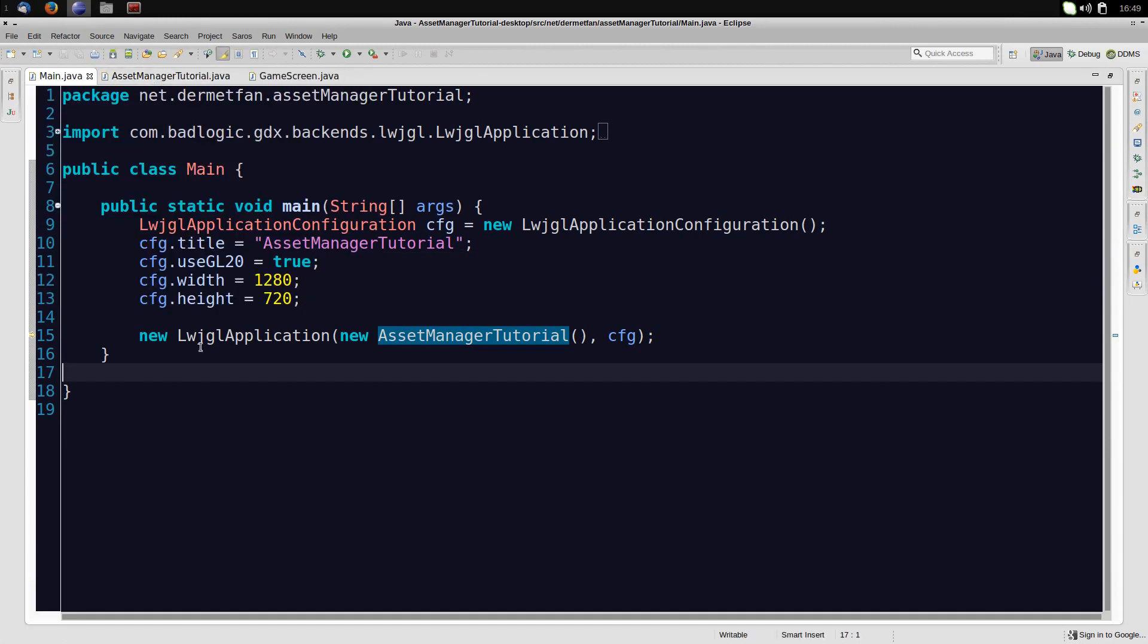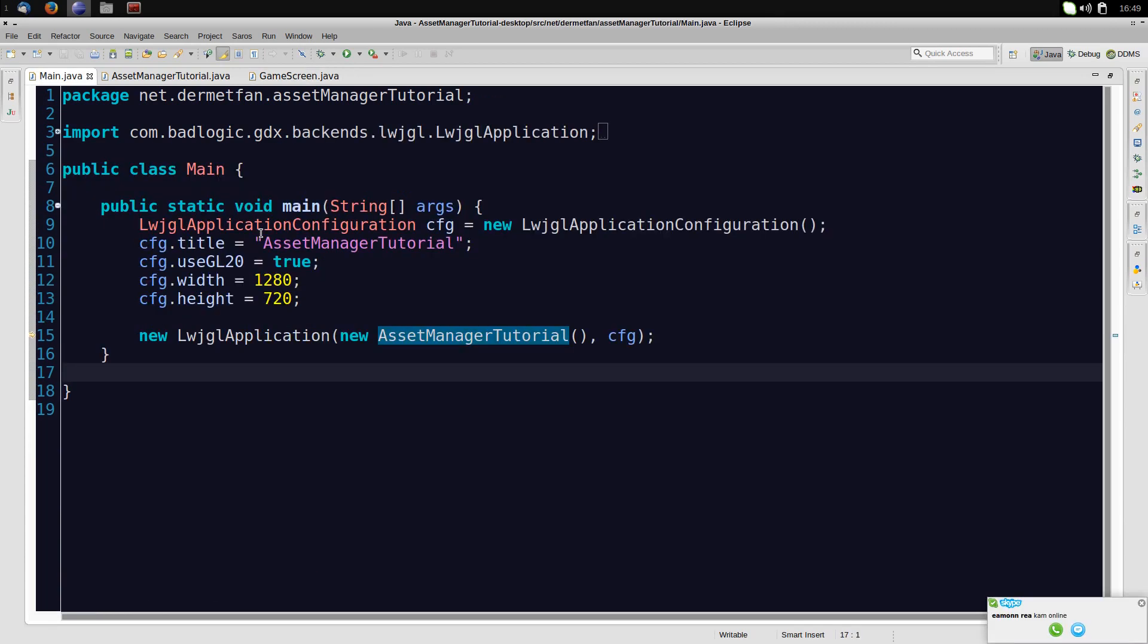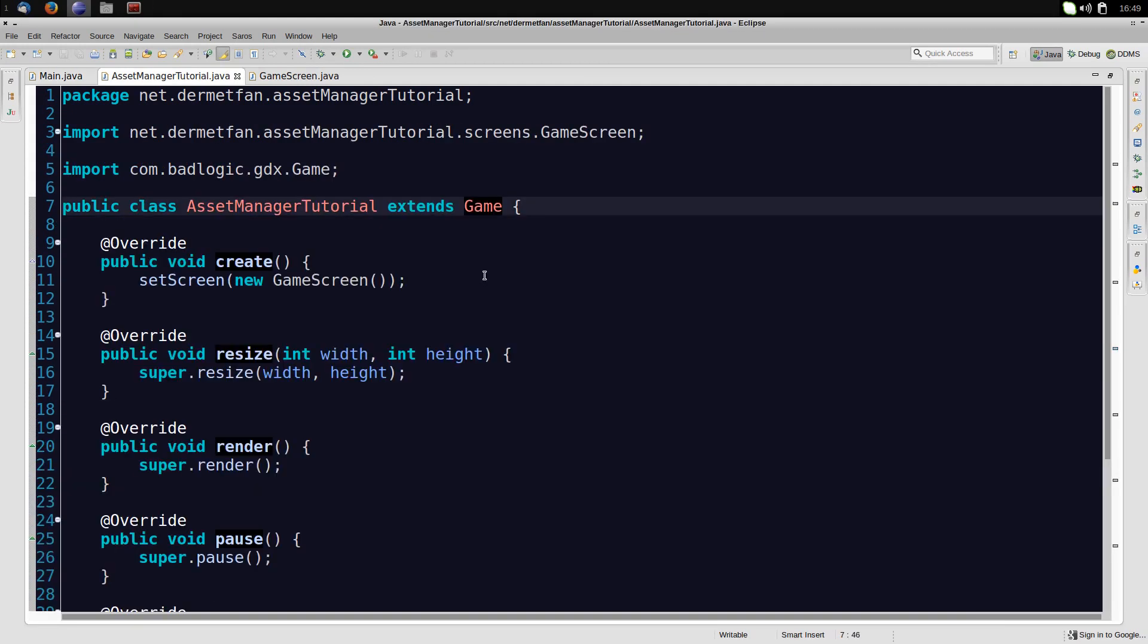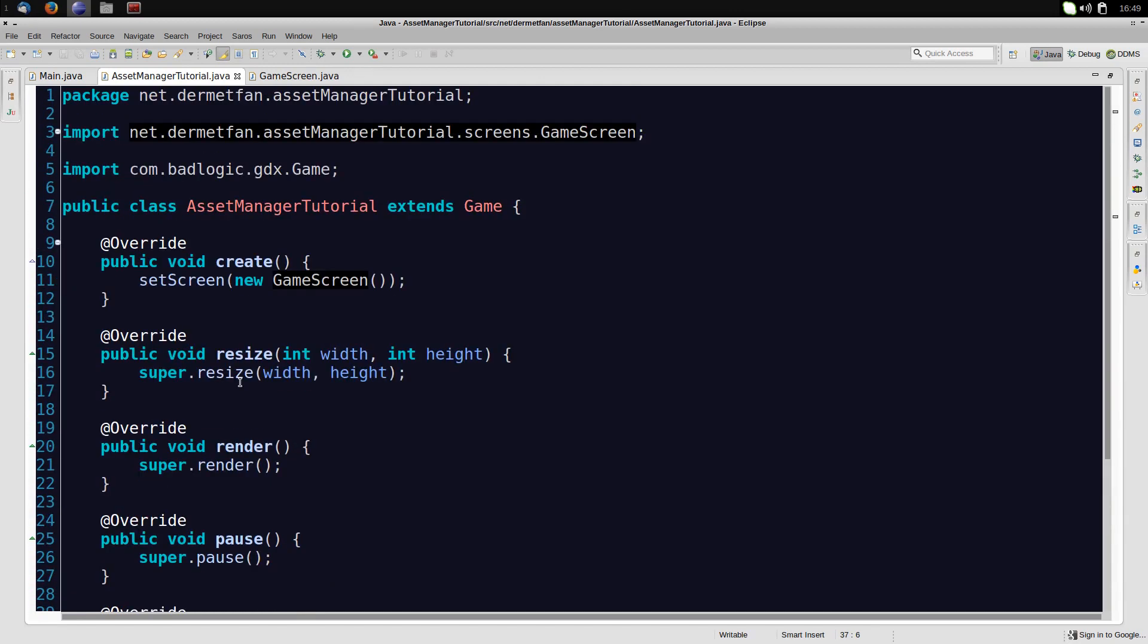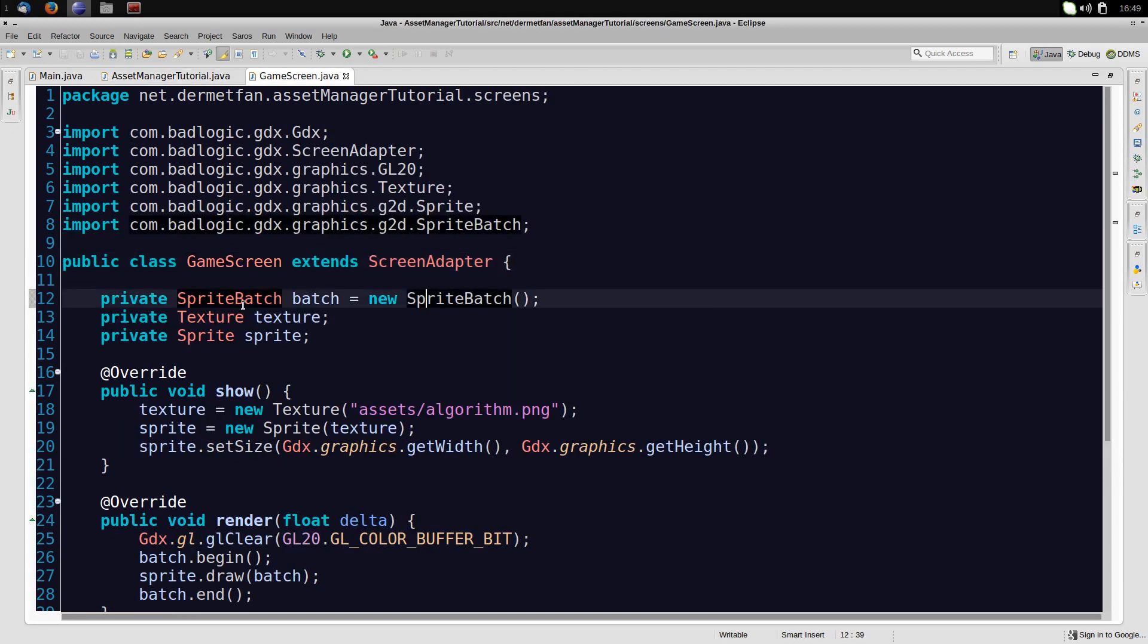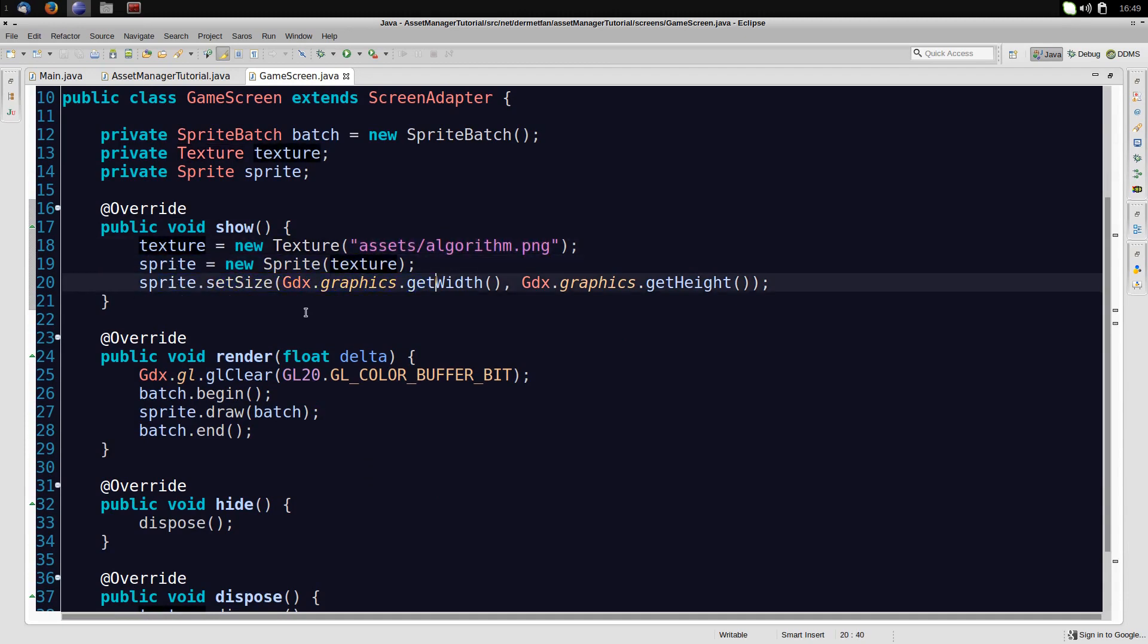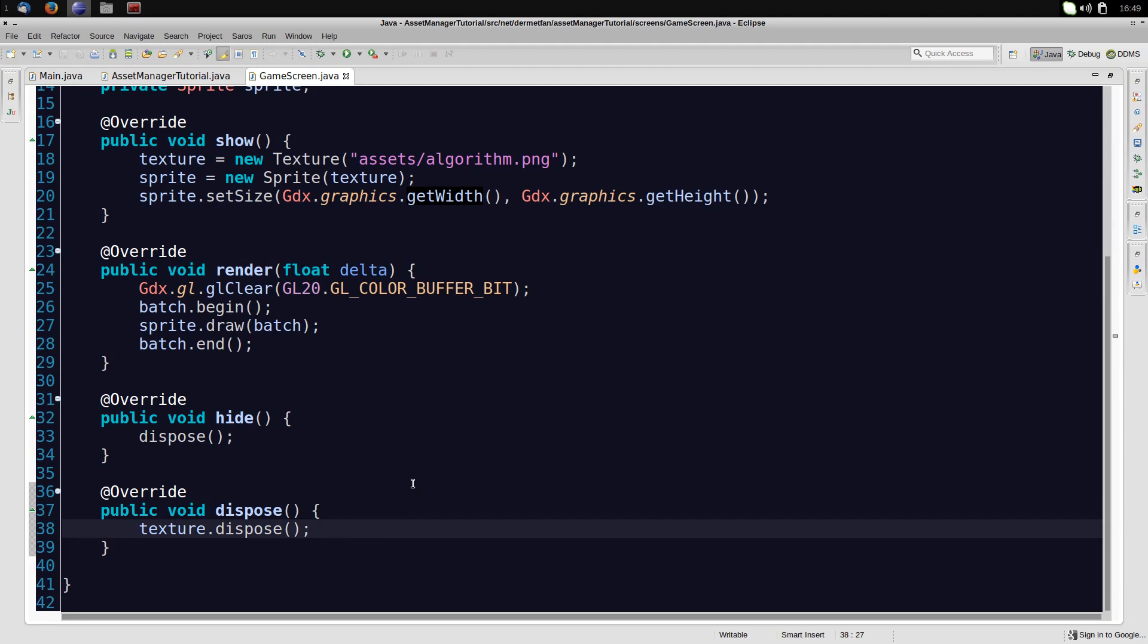There's nothing in except these three classes. The main class, the class that extends the game as usual and one screen. All it does is basically just display this image here. So let's quickly have a look so you know what's going on. We extend the game and I set the screen. The rest is just overriding the methods and calling super. So I actually don't really need to overwrite them.